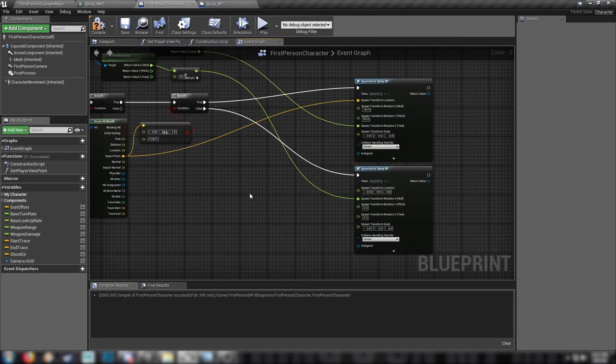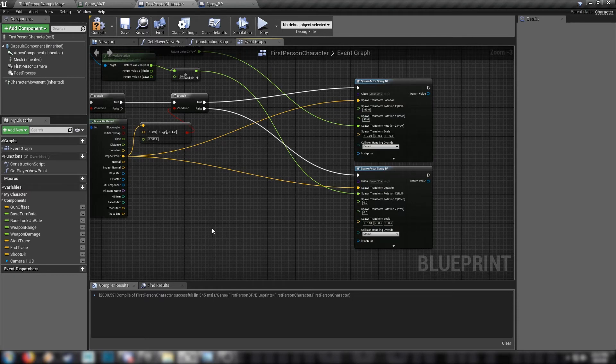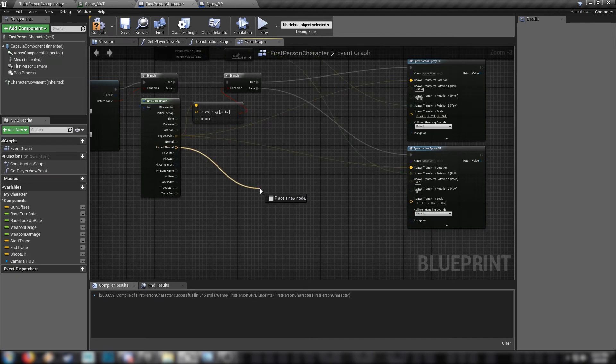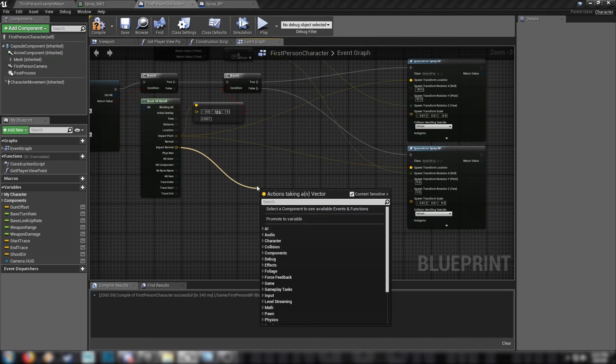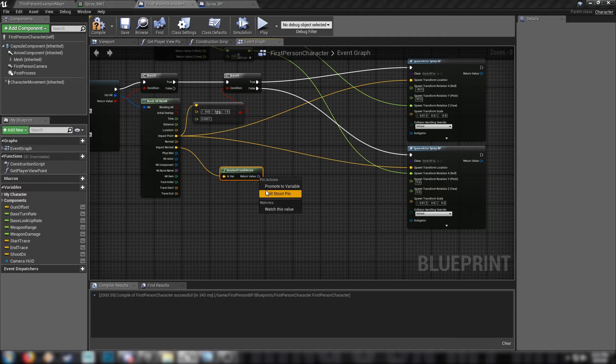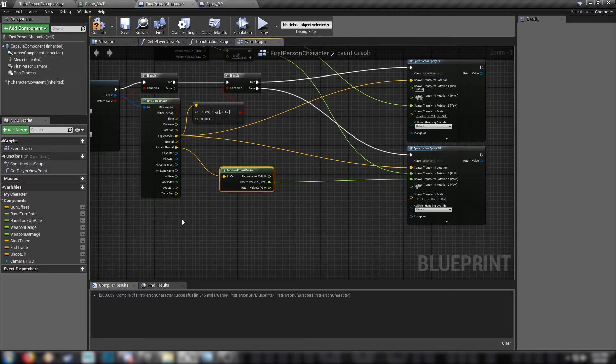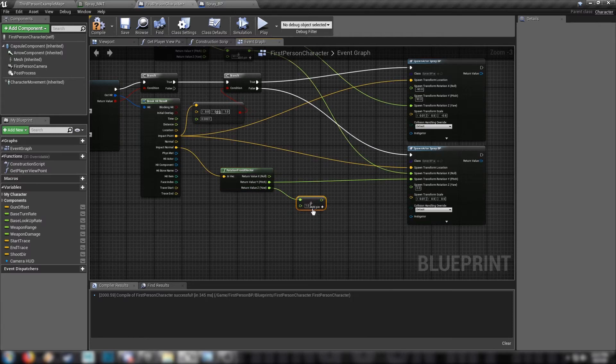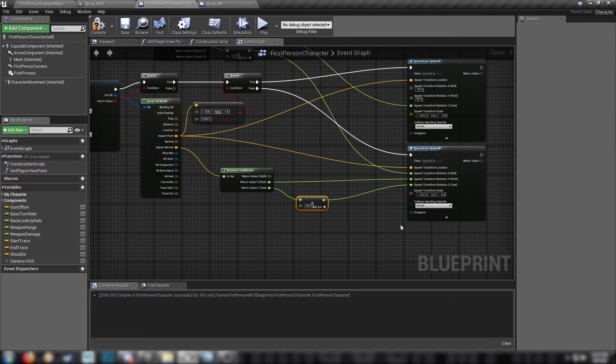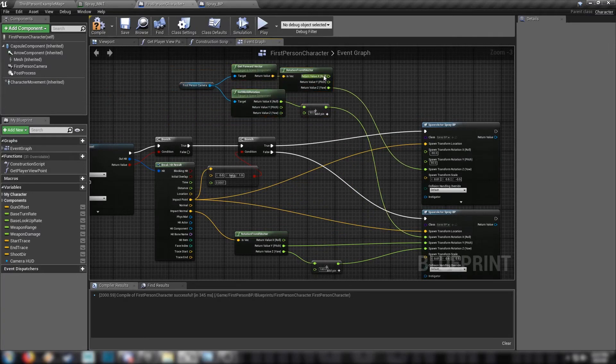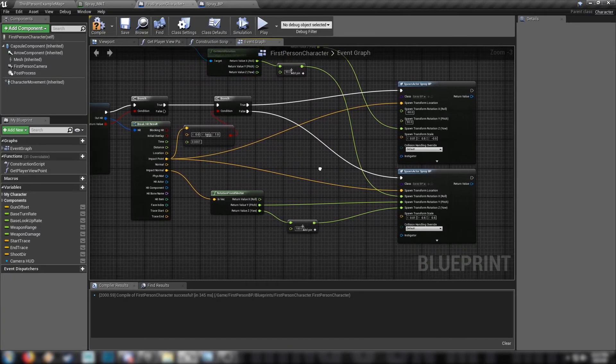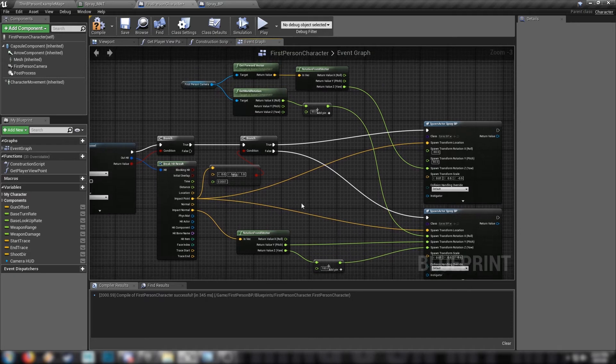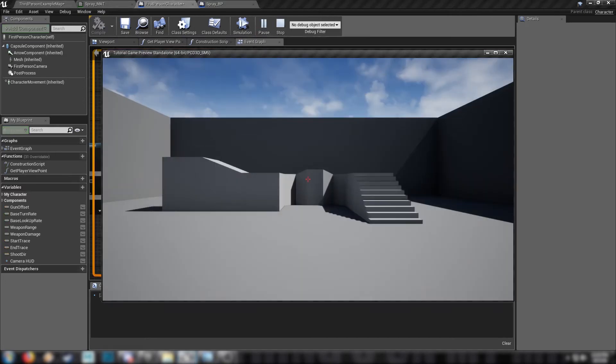So this is when it's up on a wall and this bottom one will be when it's on the ground. Make sure everything's hooked up. The location is the impact point like before, and we're going to need to take, we'll take our impact normal, get a rotation from X vector, split this. We'll just use the Y value as the Y value because that should return the direction of the camera. And we'll add, we'll add 180 here so that it's not showing up backwards when it's on the ground so that it's rotated in the right way. And that really should be all of our math.